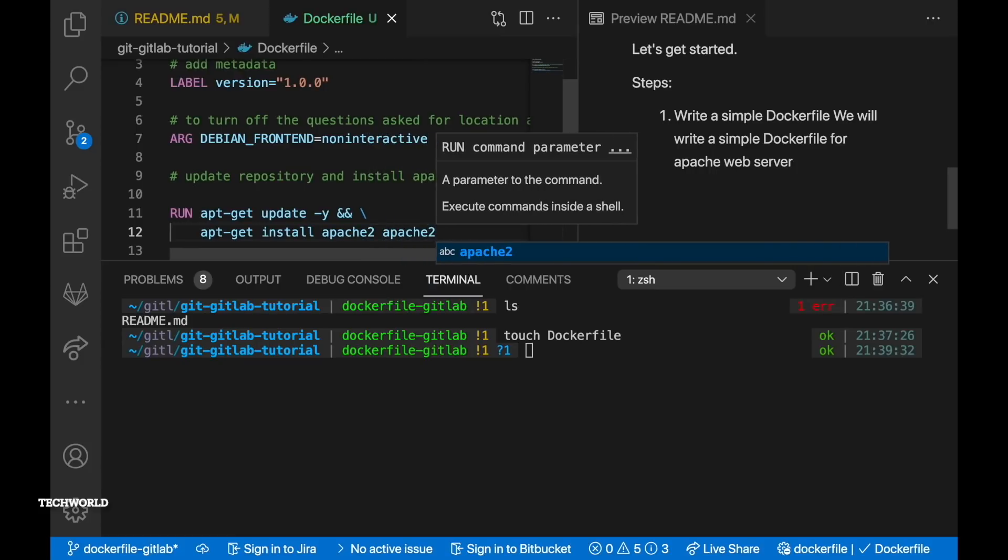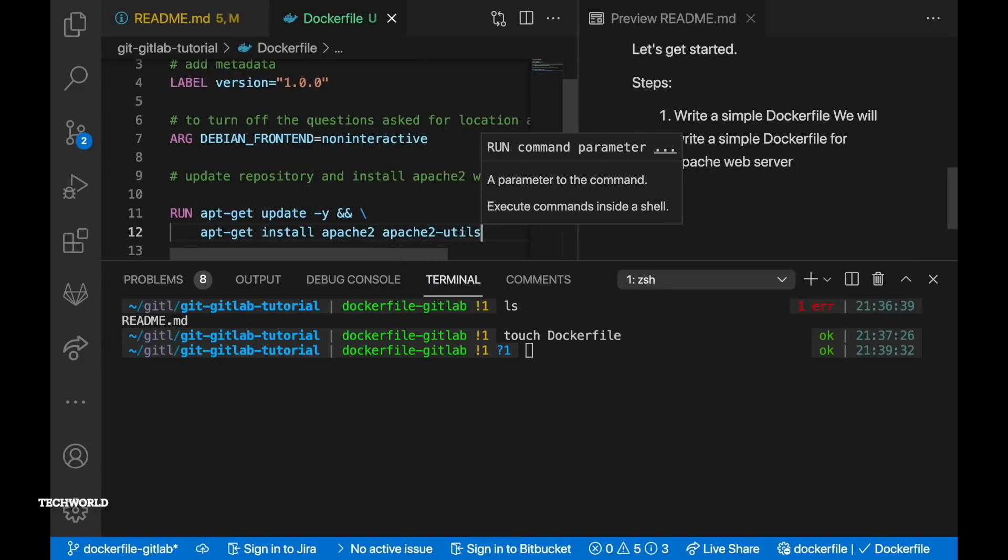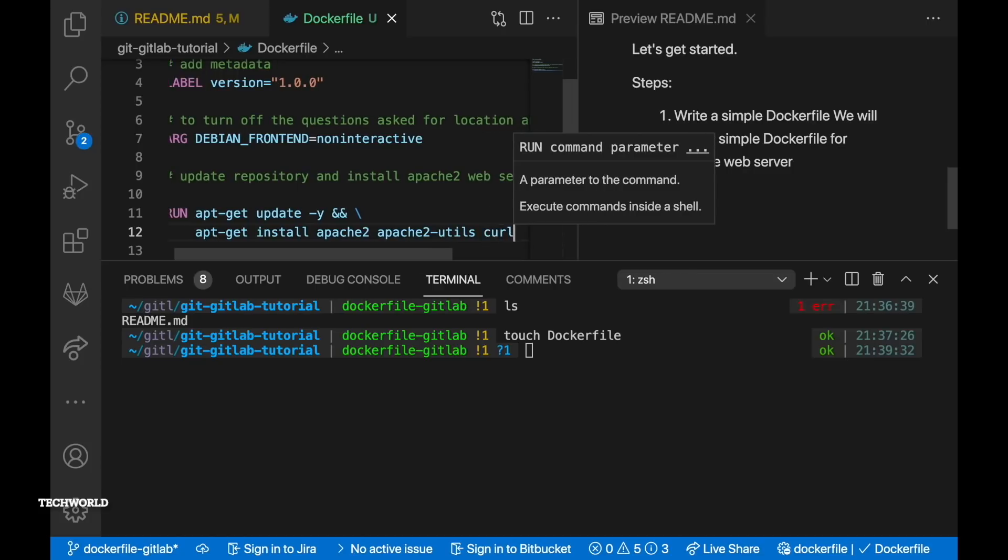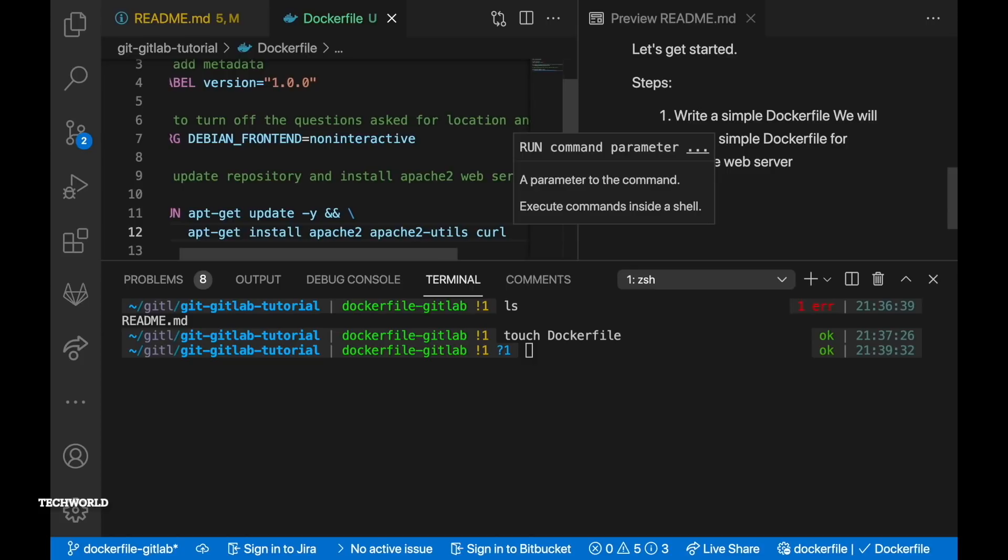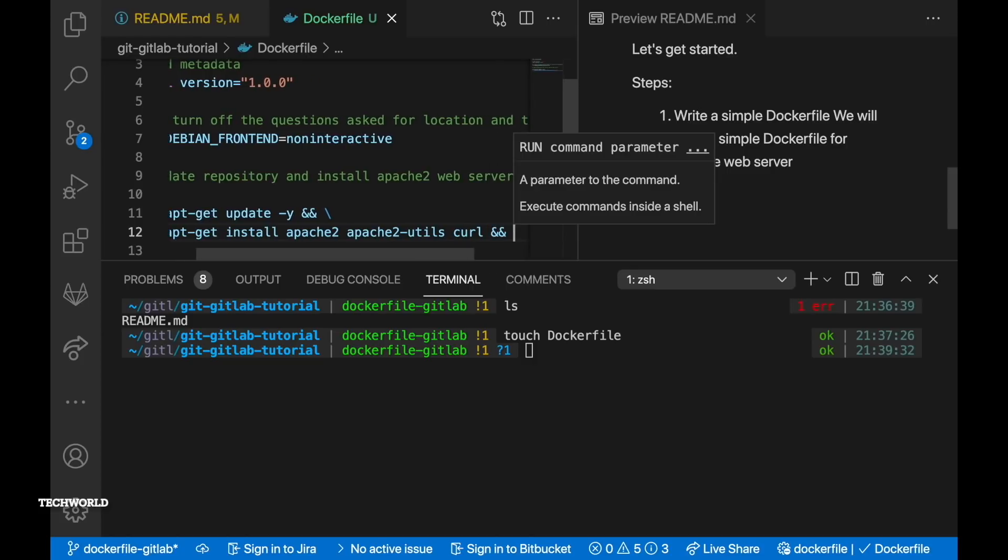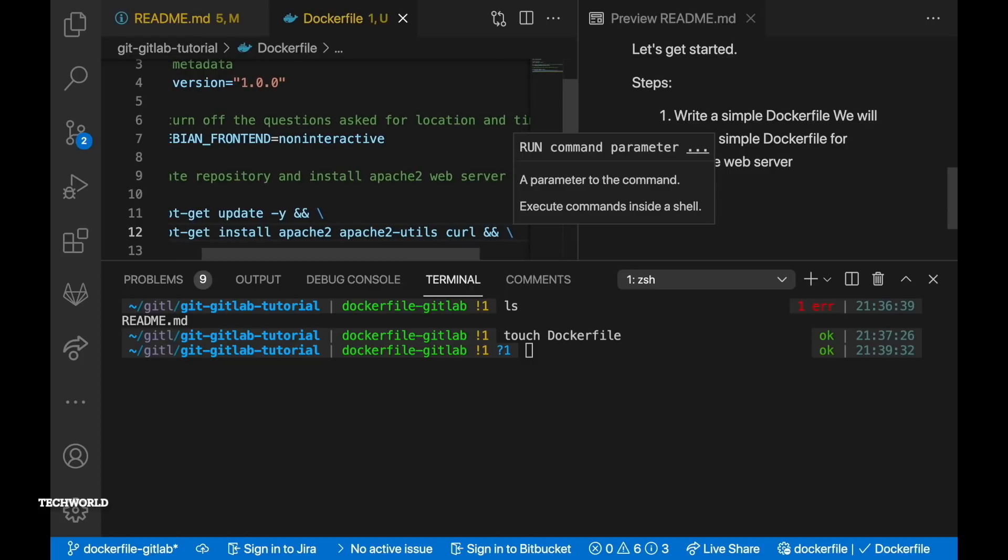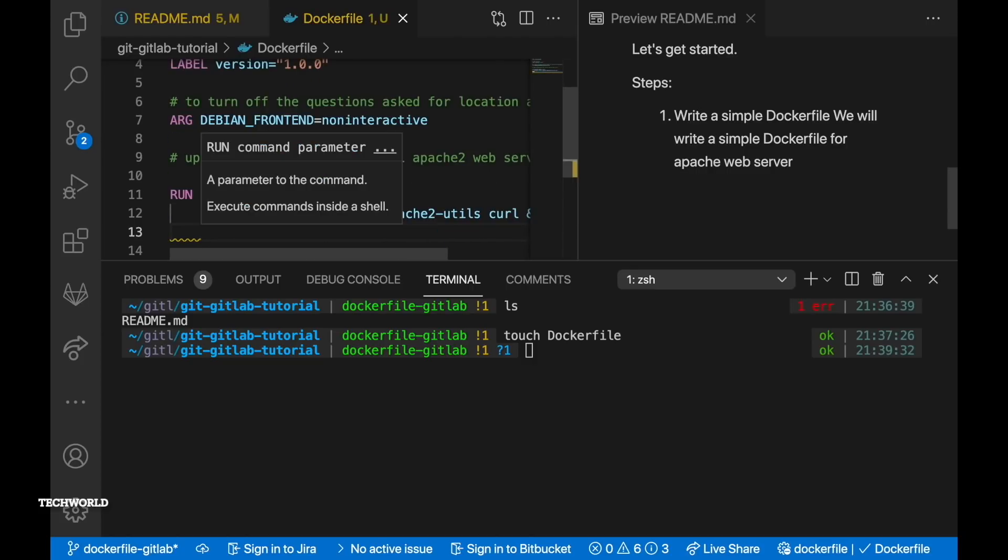So in our case we have label. We are labeling version 1.0.0.